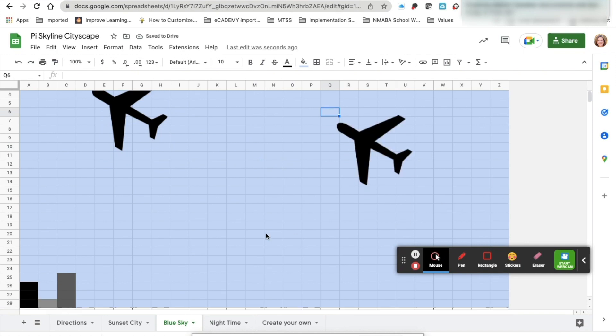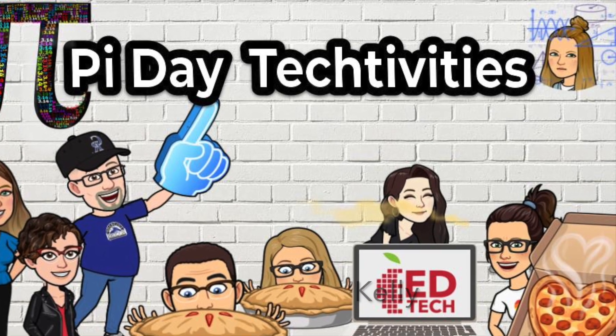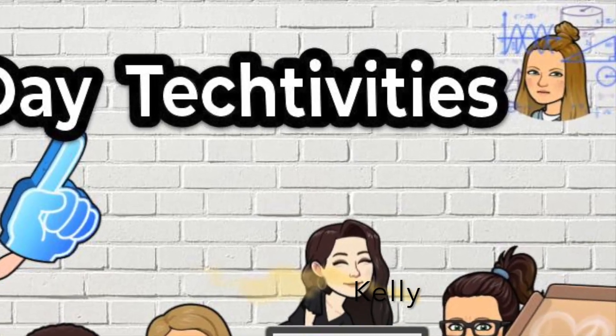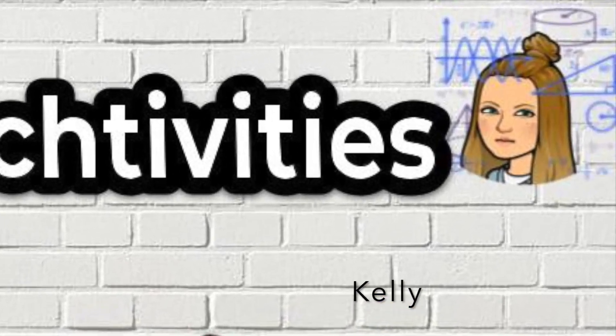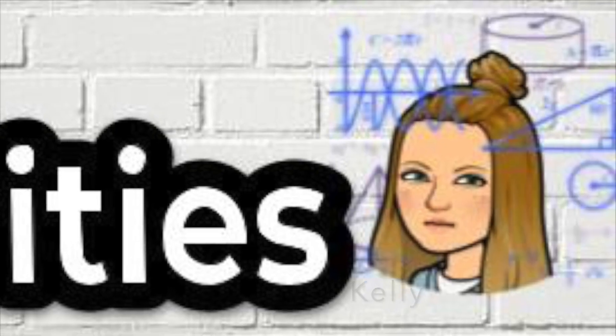I hope you enjoy making your cityscape. Happy Pi Day!